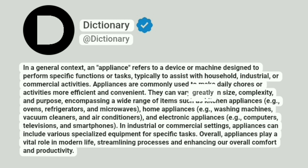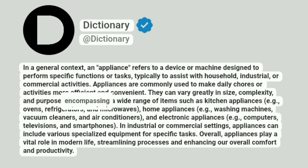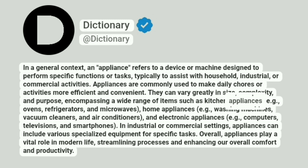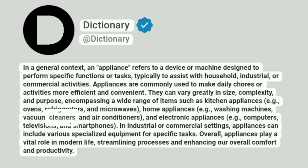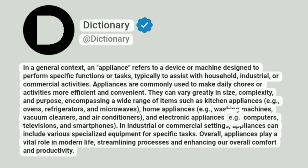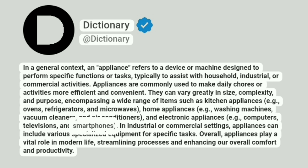They can vary greatly in size, complexity, and purpose, encompassing a wide range of items such as kitchen appliances (e.g., ovens, refrigerators, and microwaves), home appliances (e.g., washing machines, vacuum cleaners, and air conditioners), and electronic appliances (e.g., computers, televisions, and smartphones).